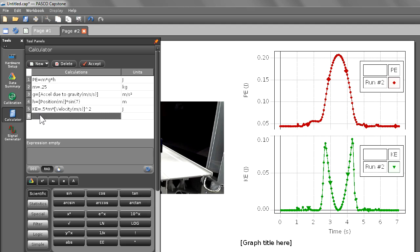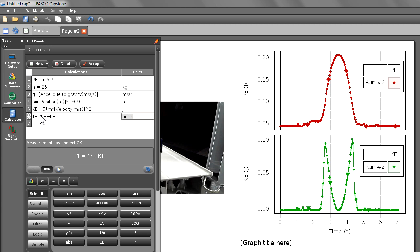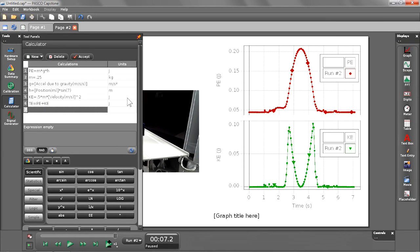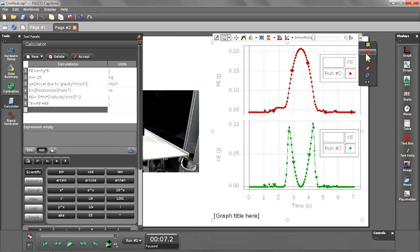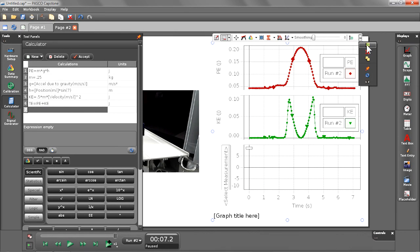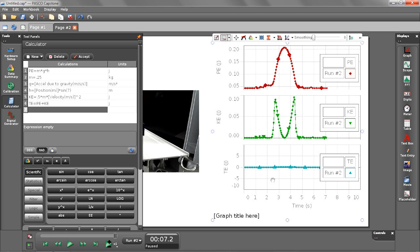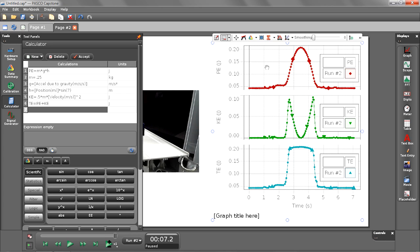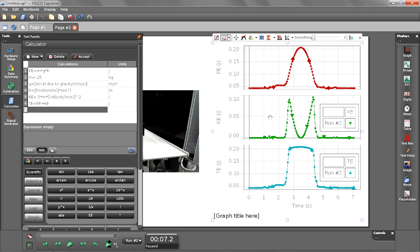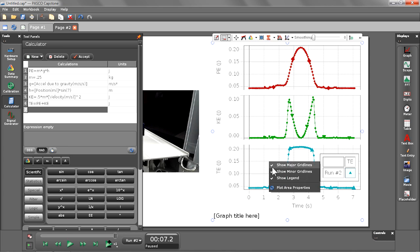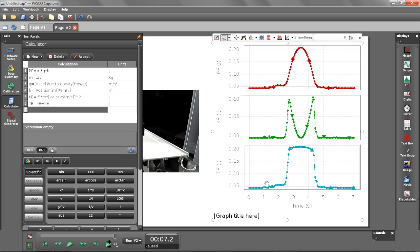Now, for my final calculation, I'm going to make one for total energy, TE, and it's going to equal the sum of PE plus KE. I'm going to create one more plot area for total energy. Let's go ahead and scale our data. I'm going to turn off my legends. Notice we can also give our graphs titles. I'm going to call this energy of cart moving up and down track. Let's go ahead and hide our calculator.